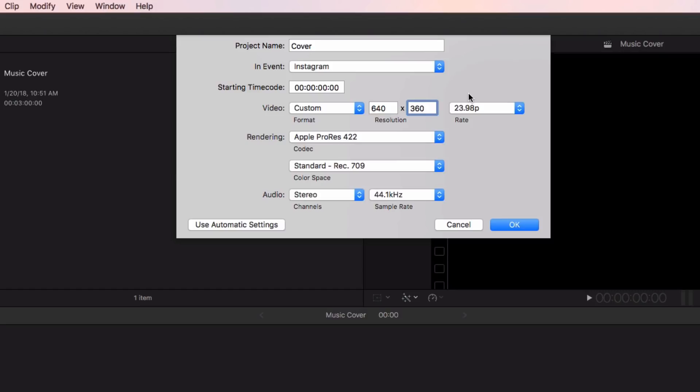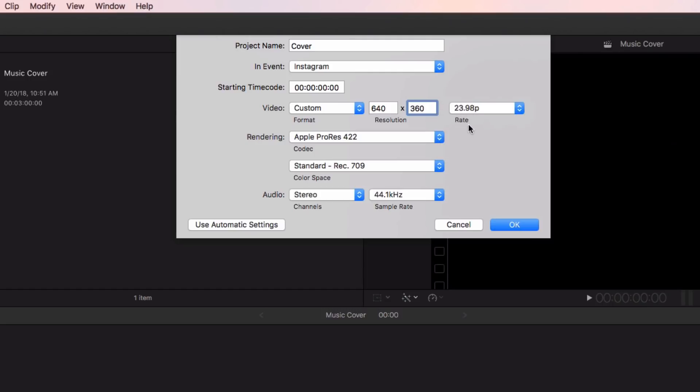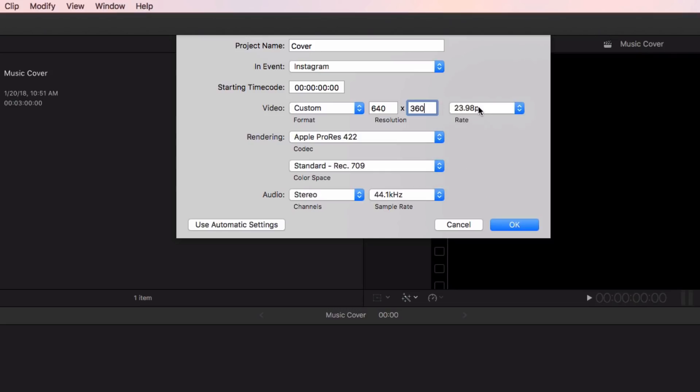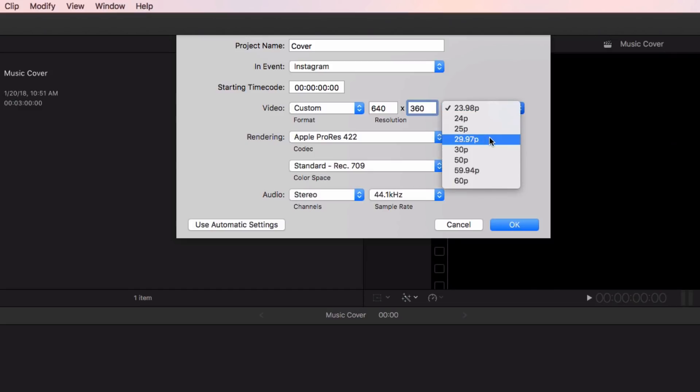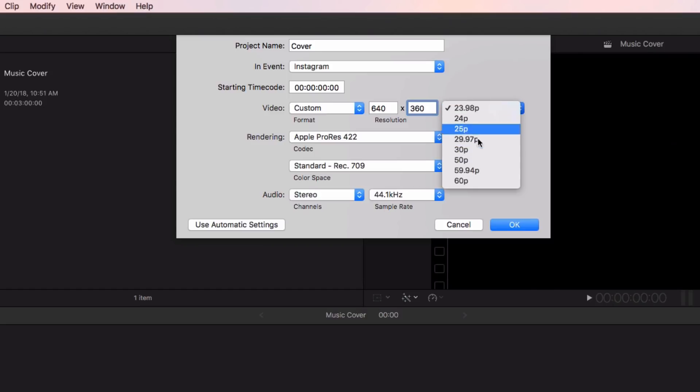The rate here, the frame rate, you want to change. This really depends on what the video was also filmed in. In this case I already know that this video was filmed in 23.98 frames per second. If you guys filmed it in 29.97 do that. Don't go anything past 30 because it will just compress it down to 30 or any of these other ones. I'm going to do 23.98.